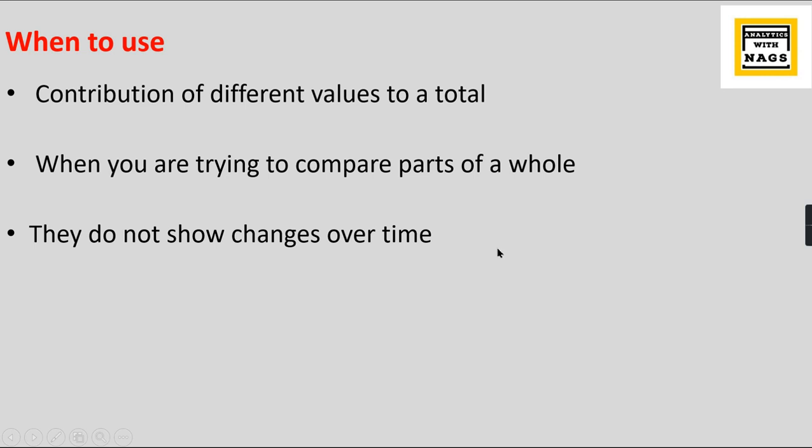It is not meant for changes over time. It is not useful when you have time-based analysis. Mostly it's for categorical distribution analysis. This particular visual is special where you should also know when not to use it. We will check it out in the demo.